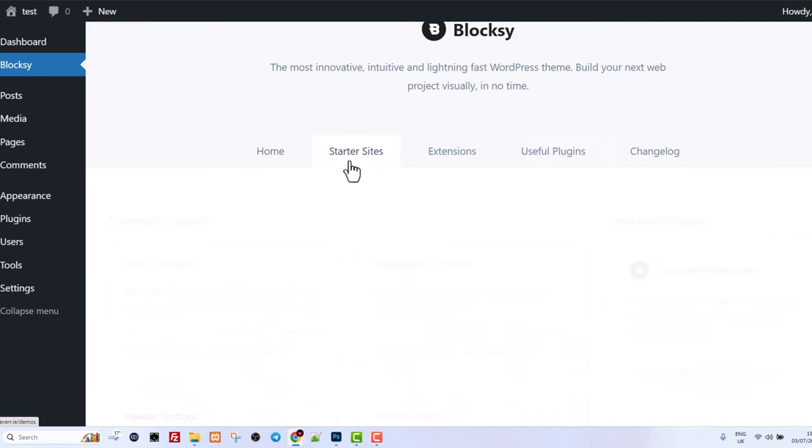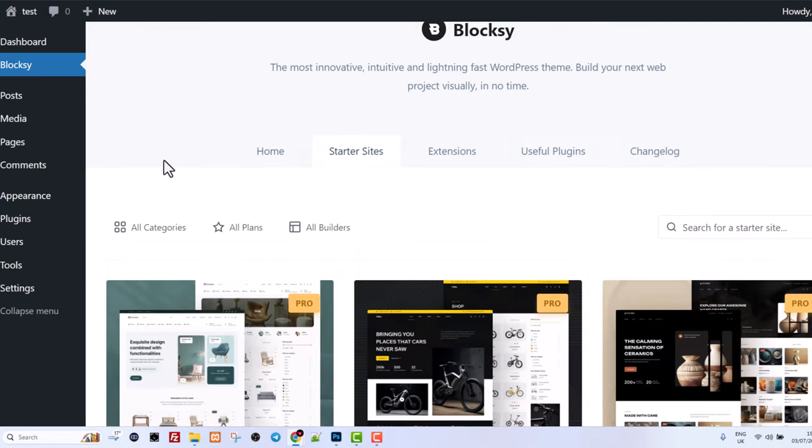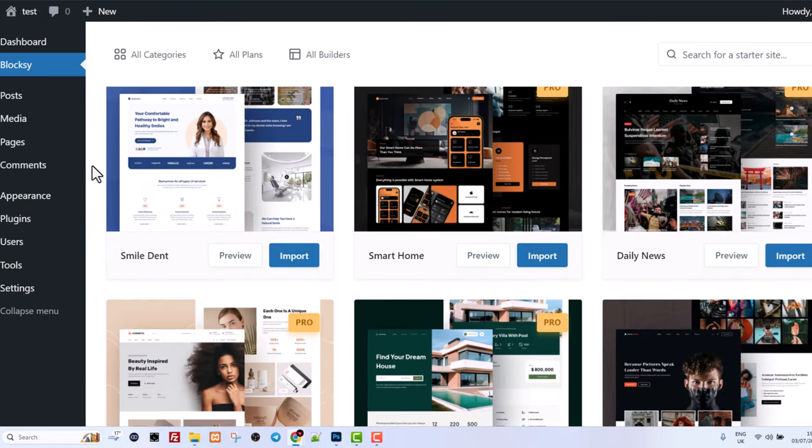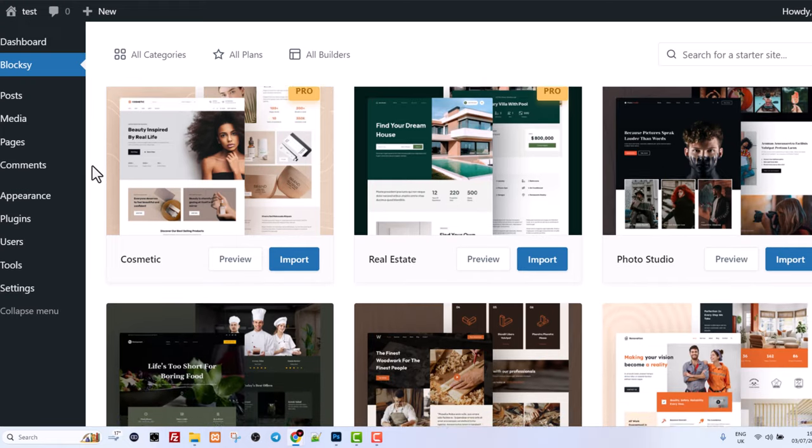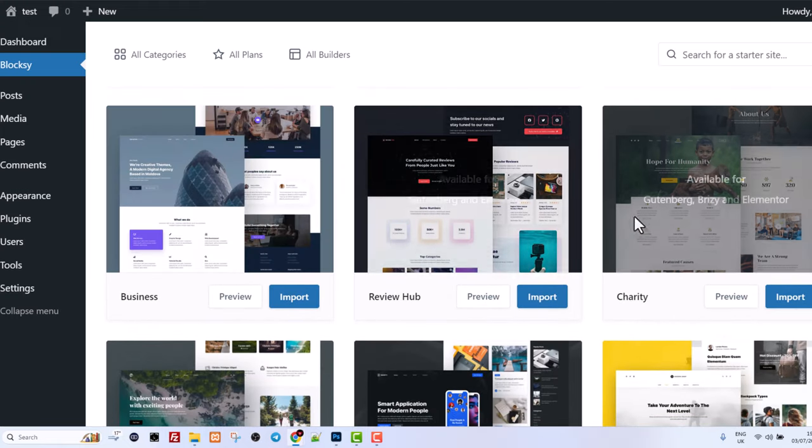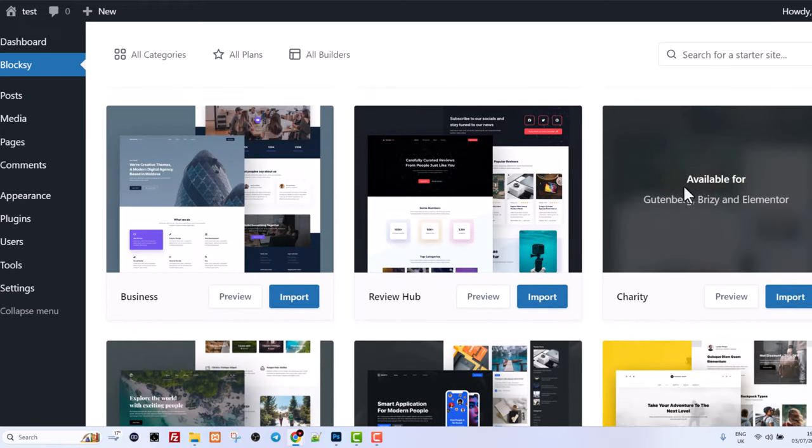Let's click into the starter sites and here search for charity. And here once you will be scrolling down you will see this theme which is charity. This is absolutely free.